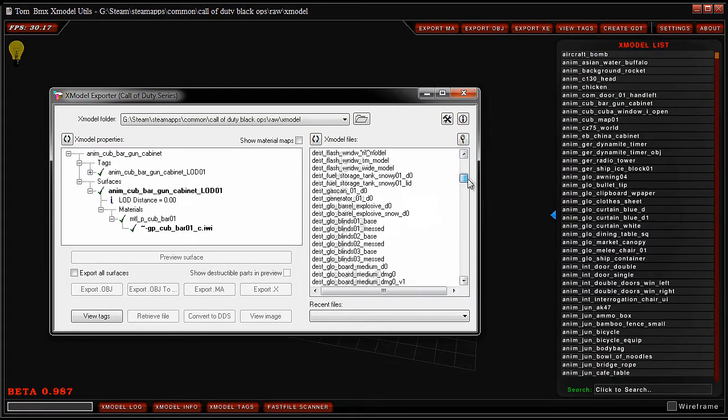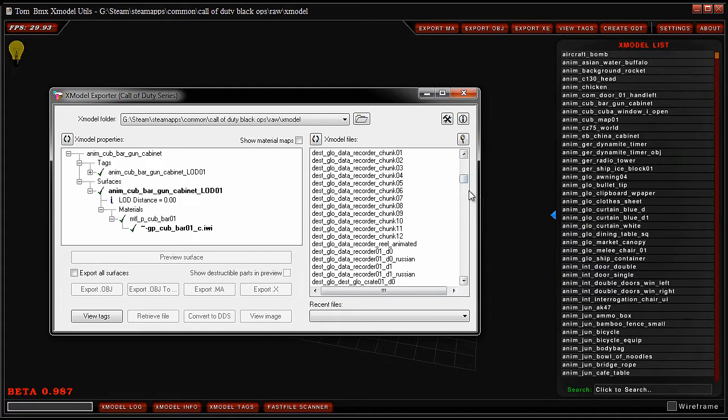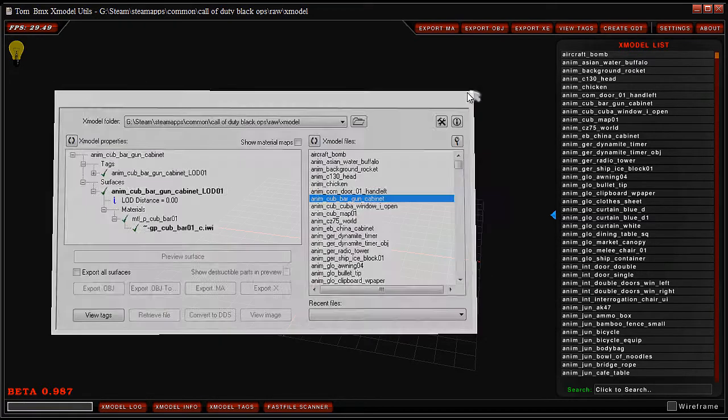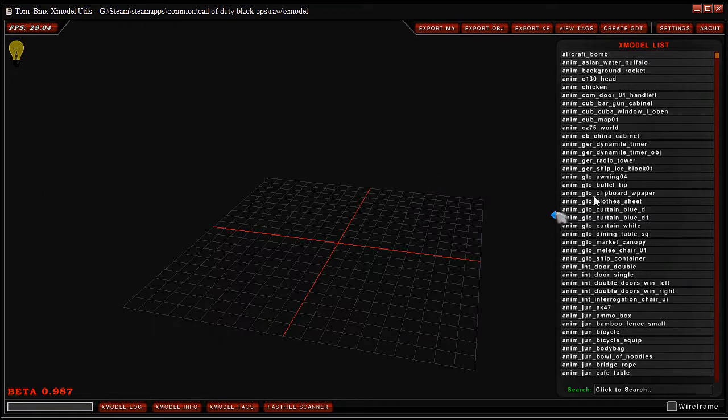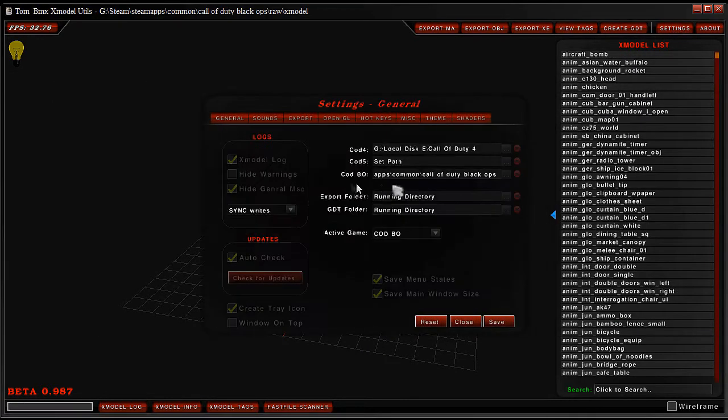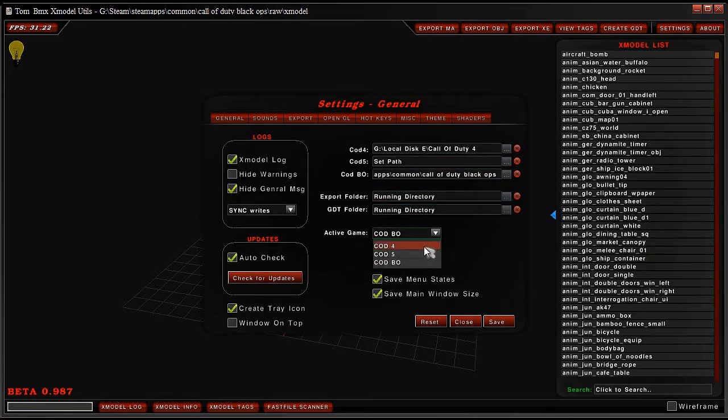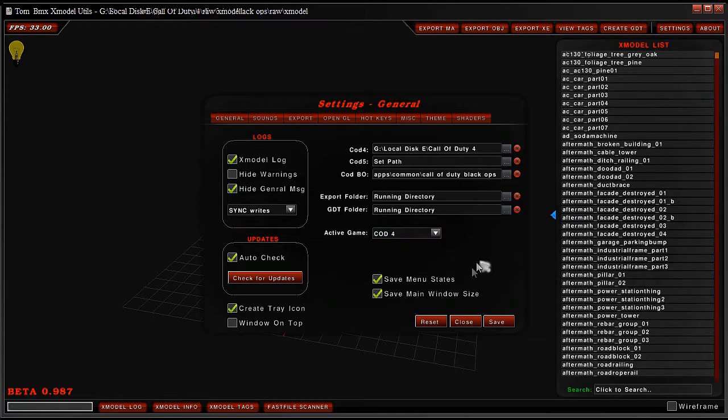Well if you're familiar with Xmodel Exporter but you want something a little bit more, has a bit more of a friendlier GUI, and it's just all around easier. So right now you can have COD 4, 5, and Black Ops. Now I'll go to COD 4.